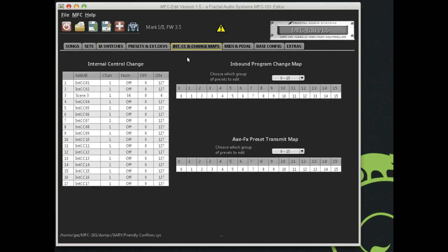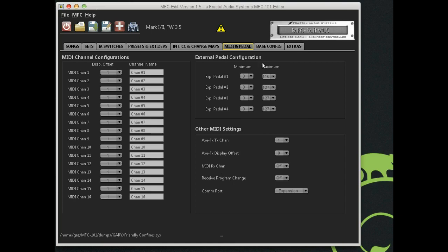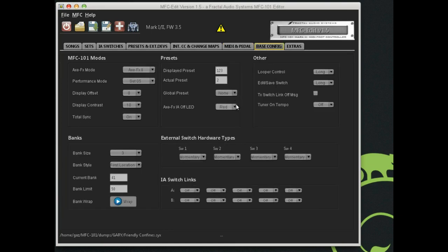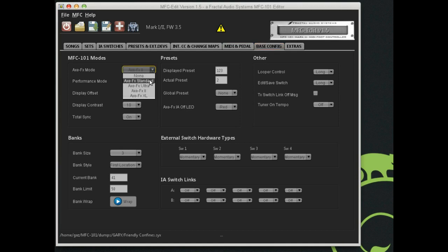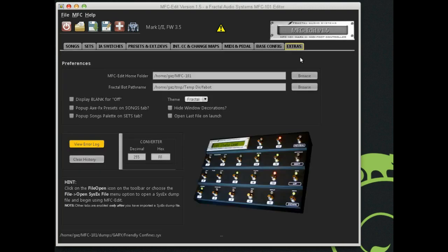The internal CCs and change maps are over here as well, very powerful features that are somewhat underused as is the Axe FX preset transmit map. Here's your MIDI and your pedal for your MIDI channels when you have other MIDI devices connected. Your external pedals are also on this page like your expression pedals, your wah pedals, you configure all of those here. Here's your base configuration for which mode you want running, whether you're connected to an Axe FX2 or none, Axe FX standard or the XL. Then last but not least is the extras page where you can set user preferences.